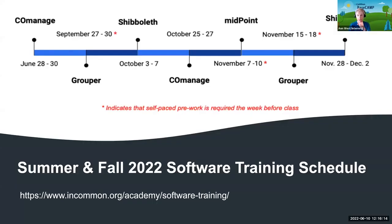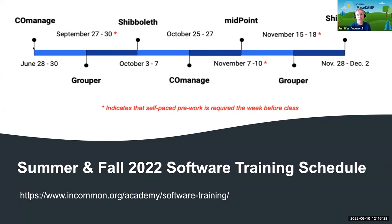Here's the schedule — it's all on the web. Our next session is COmanage at the end of this month, and it goes all the way to December with our second Shibboleth training for the fall.